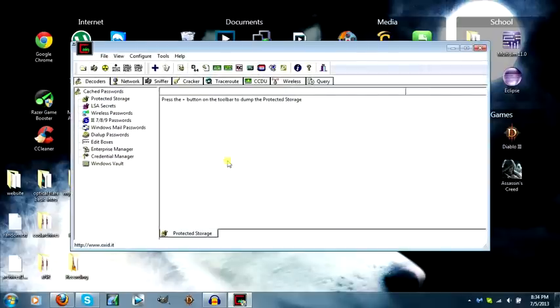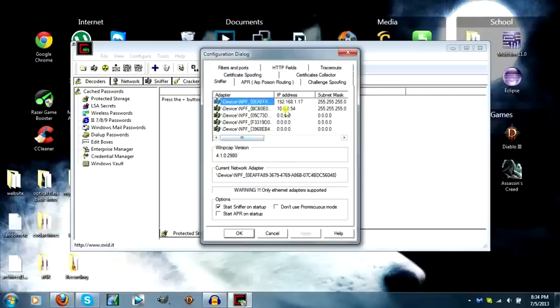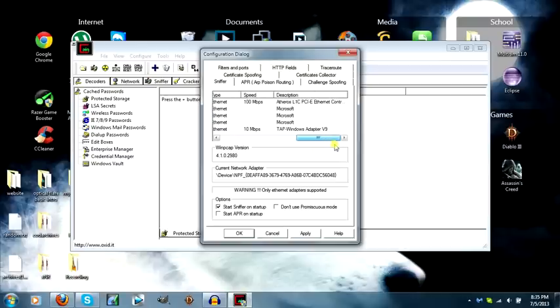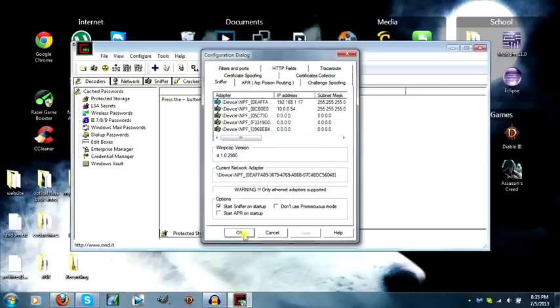When Cain and Abel starts up, the first thing you want to do is go to configure and then choose your adapter. At the moment I'm actually connected to two different routers, that's why the IP addresses are different. This one here is my wireless and the top one is my wired. You can tell if it says ethernet controller. I like wired better than wireless, so I'm going to choose wired and hit OK.